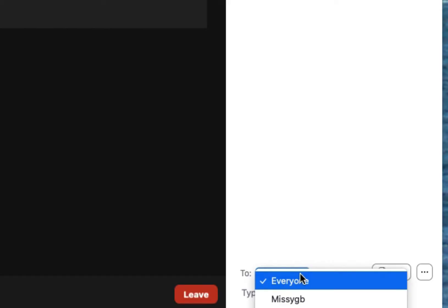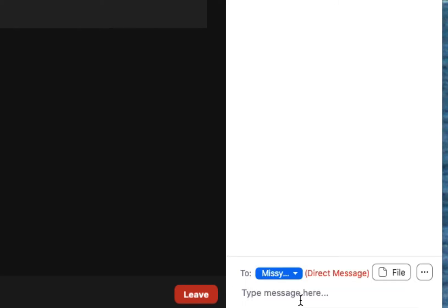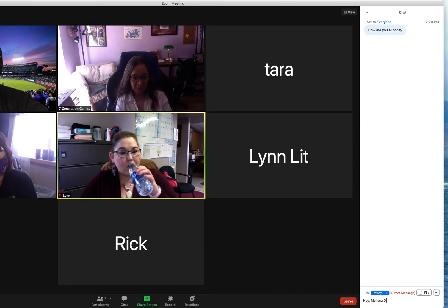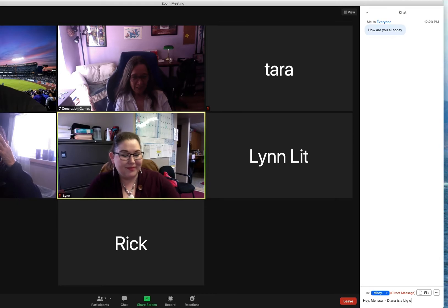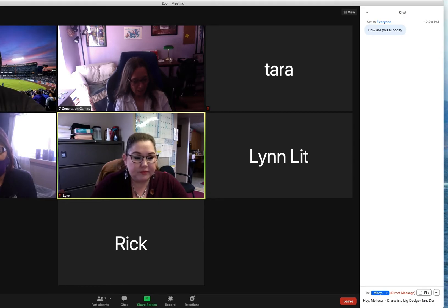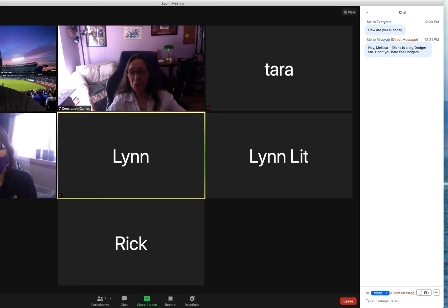There's a dropdown here where you can pick and just send it to an individual person — for example, messaging Melissa to say 'Diana's a big Dodger fan, don't you hate the Dodgers?' You can do that, but I see it very often causing problems where you think you were sending it just to Melissa and you send it to everybody, and then Diana comes back and says 'hey.'